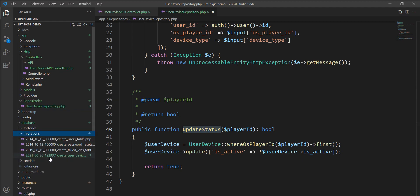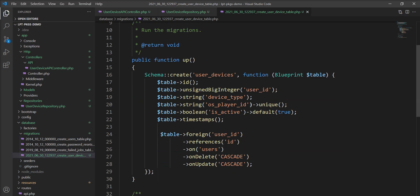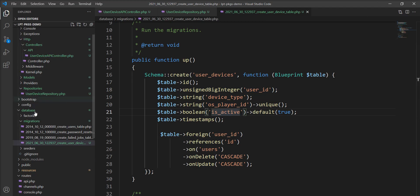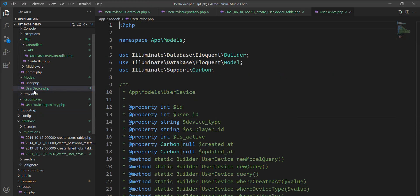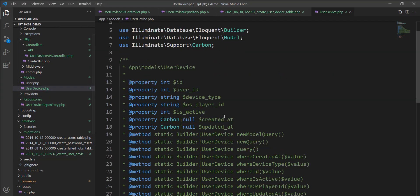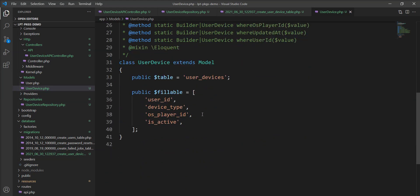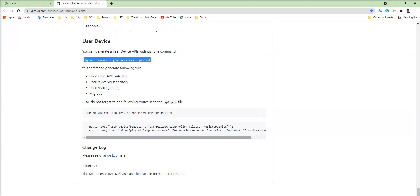Let me show you the migrations. I added the default fields. If you want to add more fields, you can edit. And here's also the model generated—UserDevice.php—and you can use it easily.